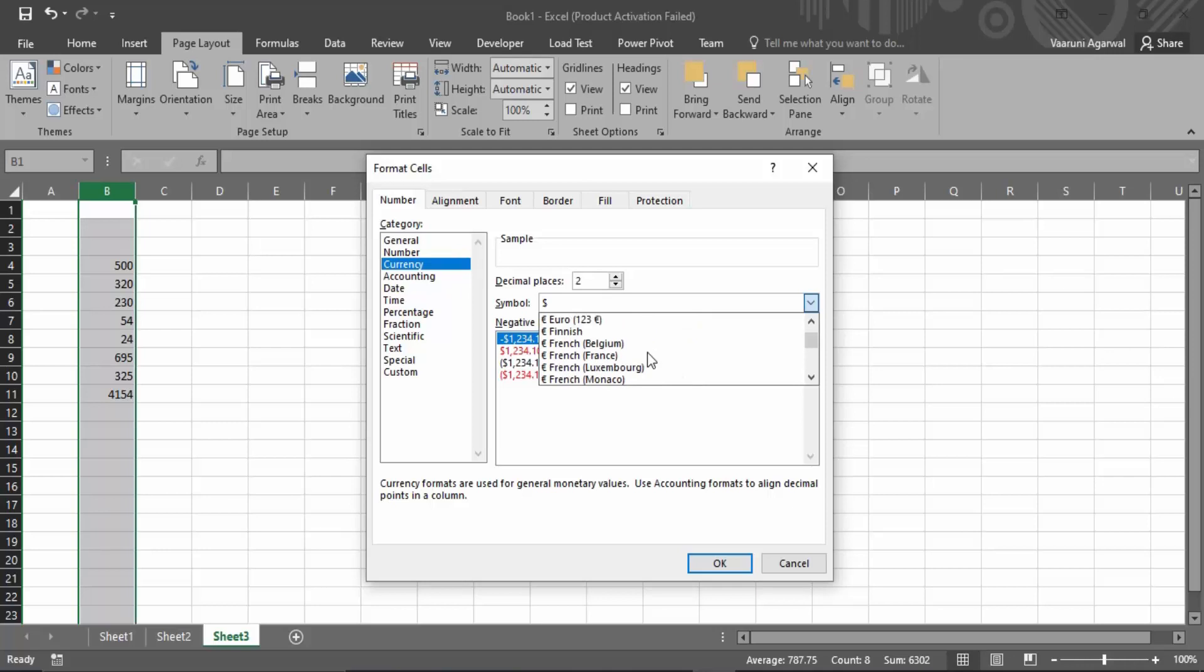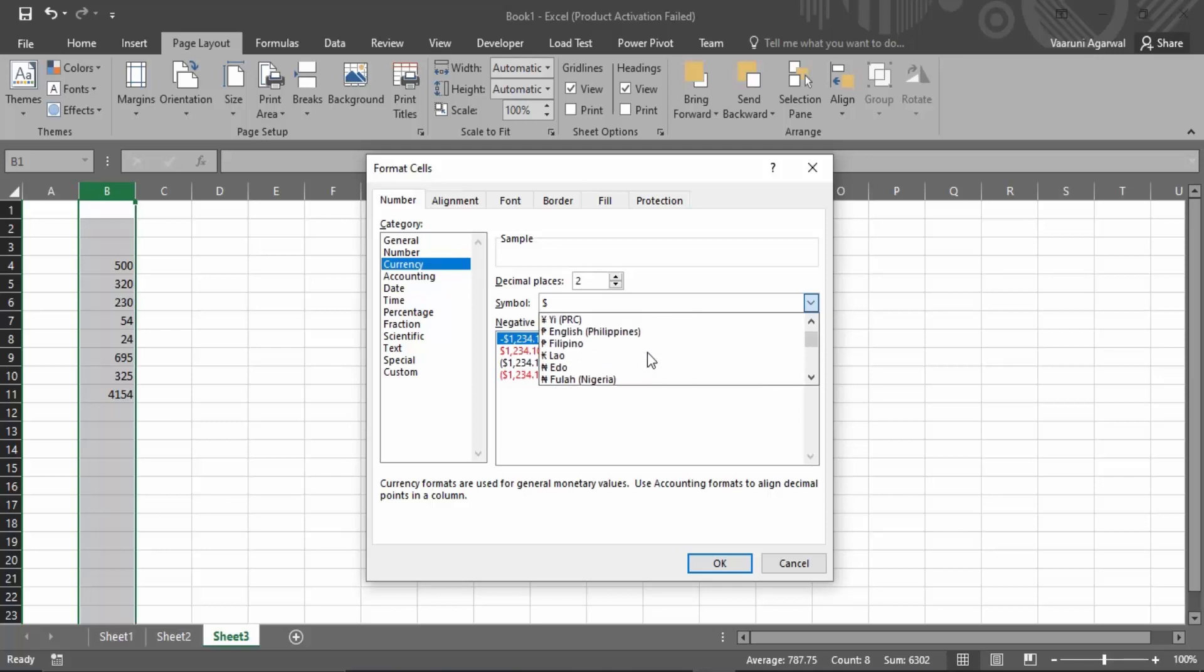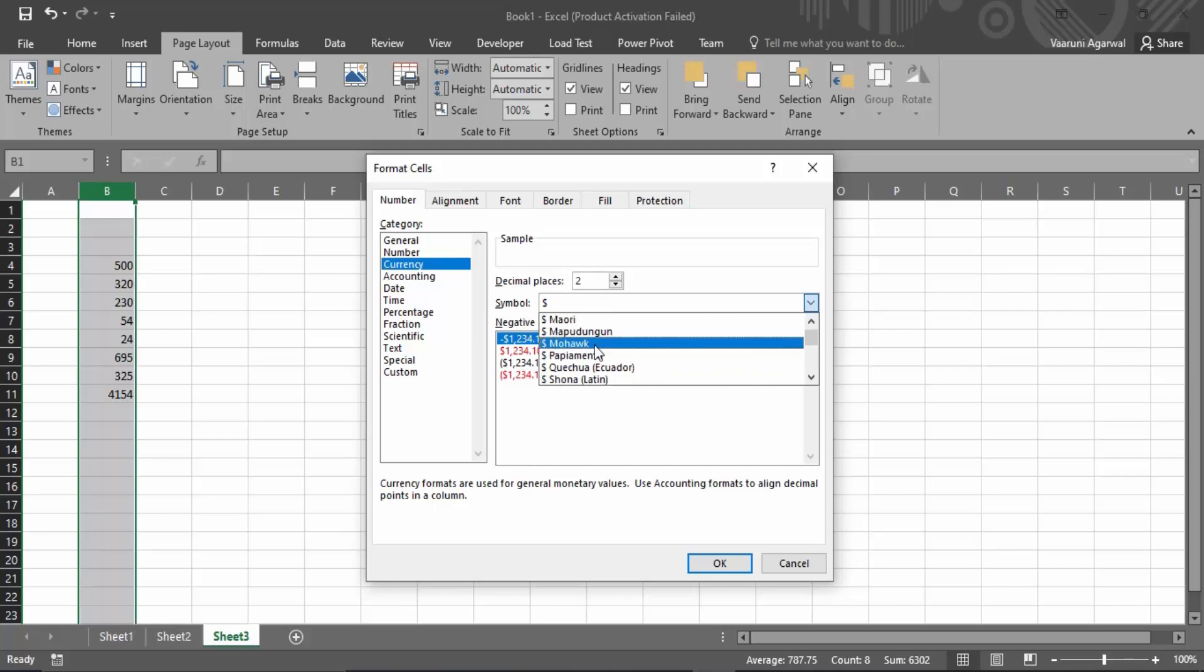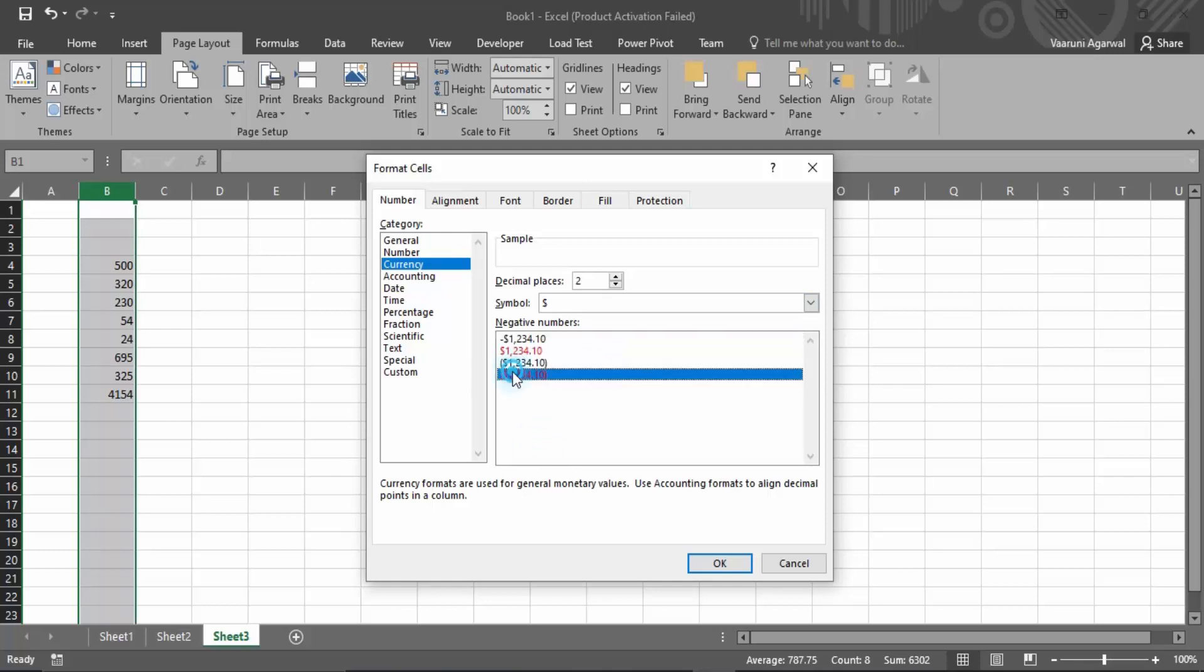I'm going to go with the dollar symbol. Then there's how you're going to depict the negative numbers—with a negative sign, parentheses, or just with a red color. I'm going with red color.